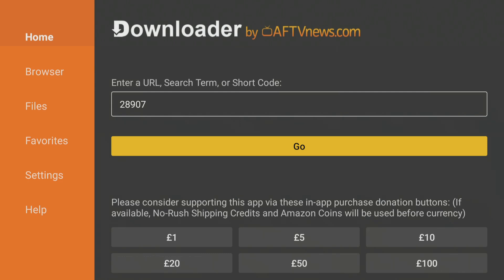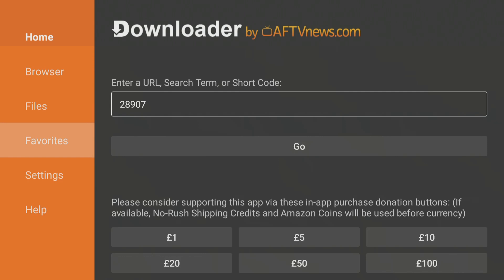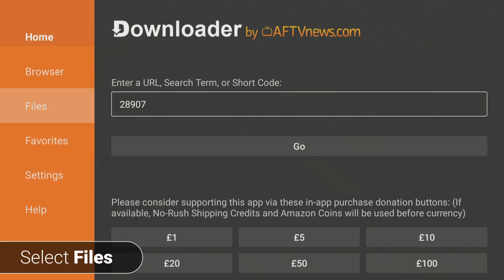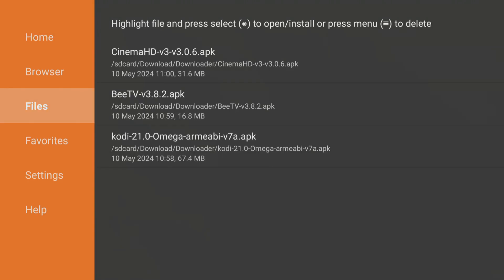First, open the Downloader app and use your remote to move to the left-hand side of the screen. Here, you can select different menu items by highlighting them using the directional button on your remote. Tap down the list to choose Files and you'll find all of your downloaded installation files that you forgot to delete.